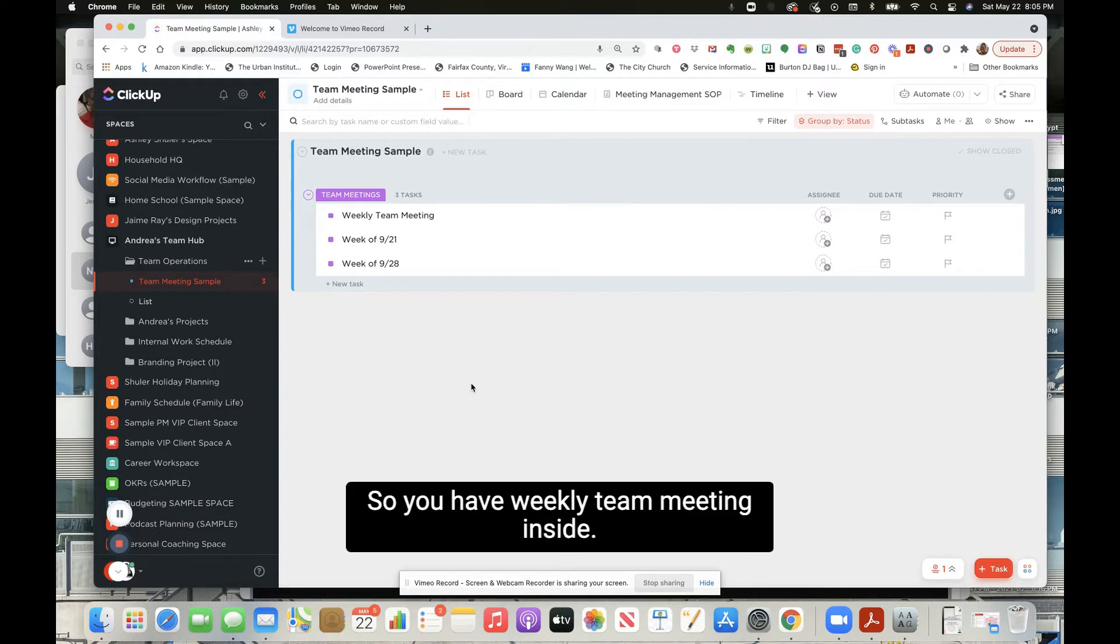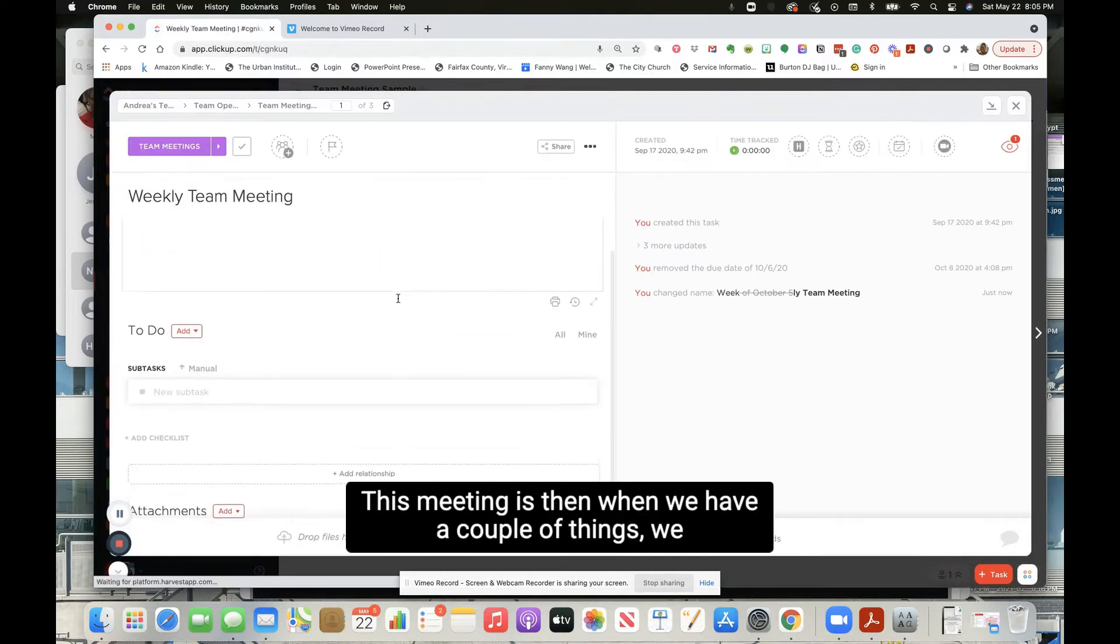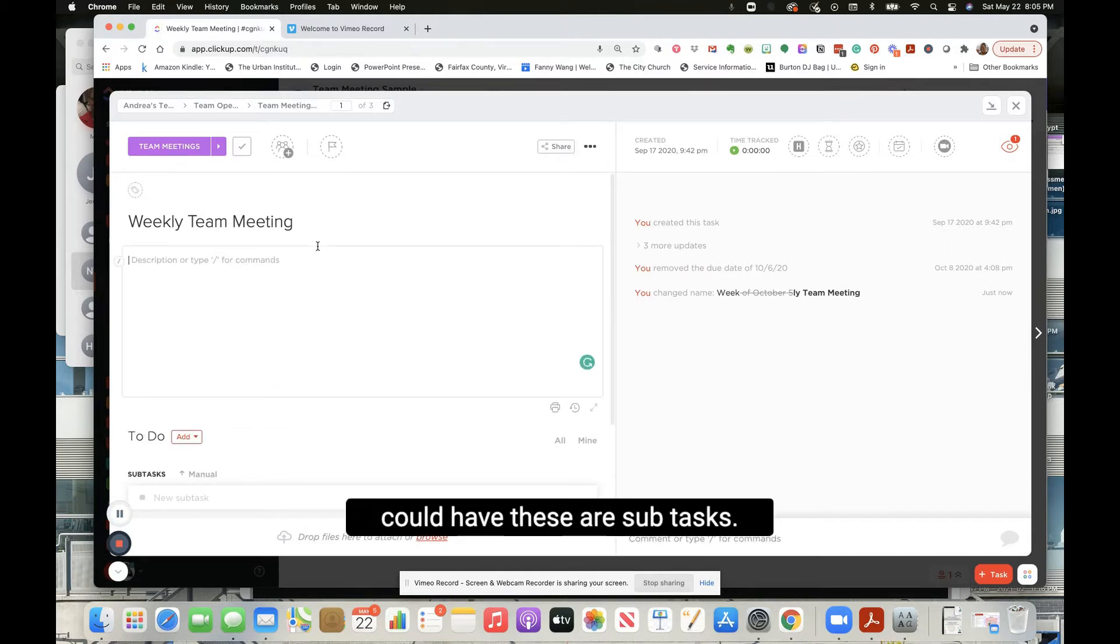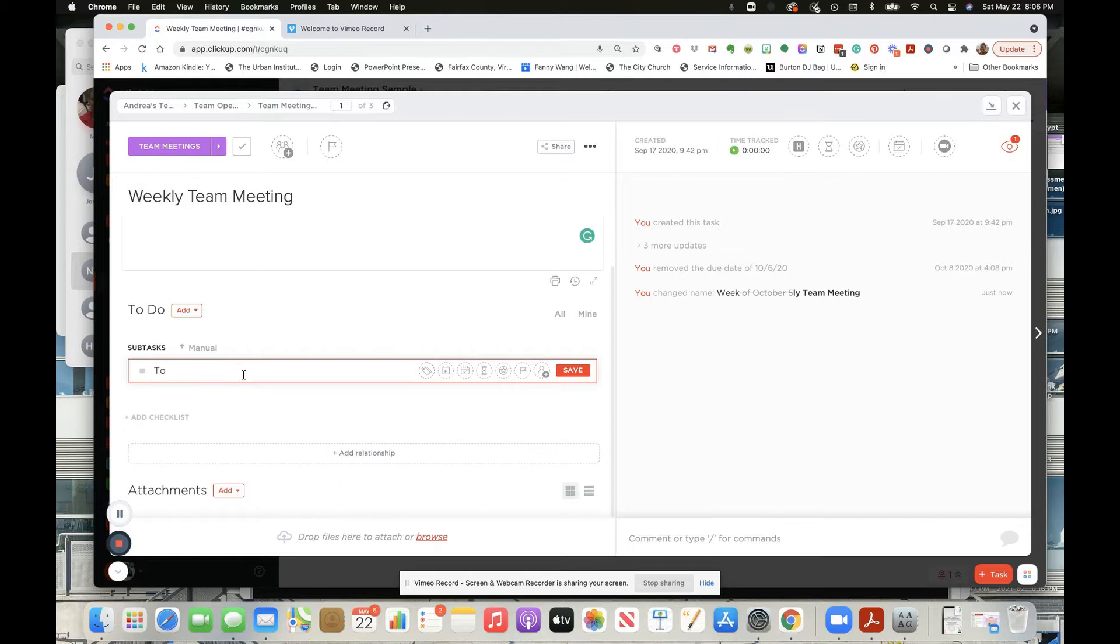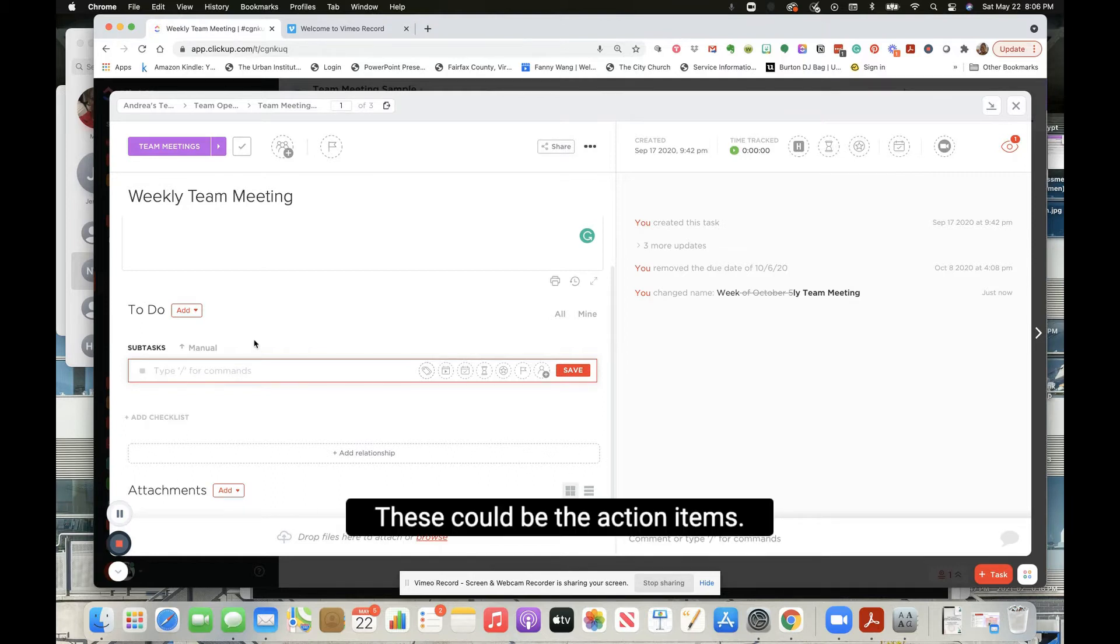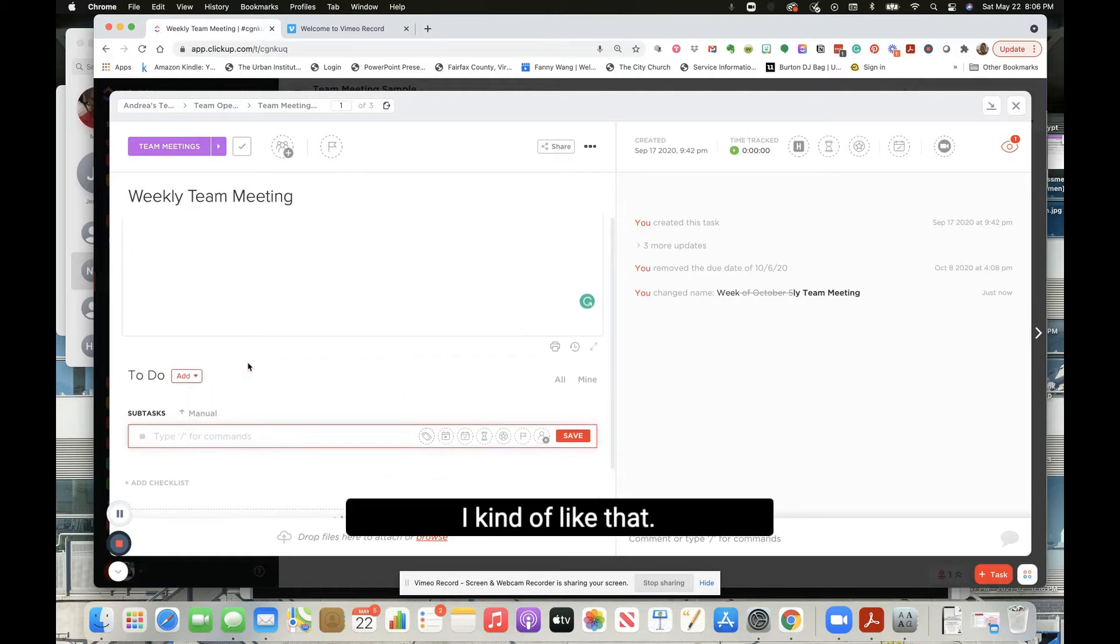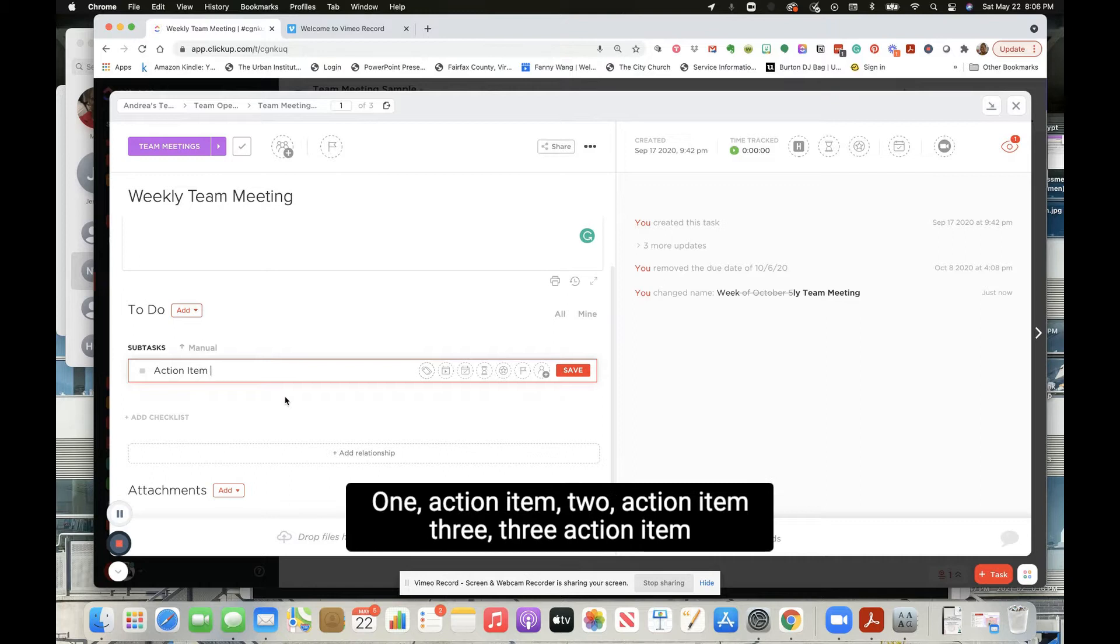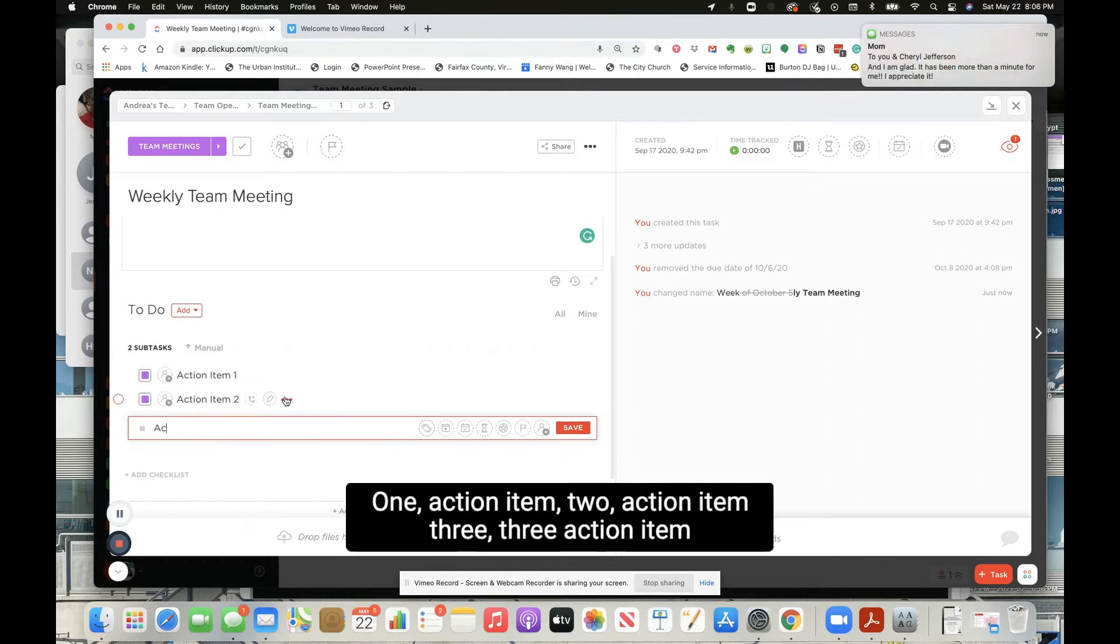So we have weekly team meeting. Inside this meeting we have a couple things. These could be the action items, I kind of like that. Action item one, action item two, action item three, action item four.